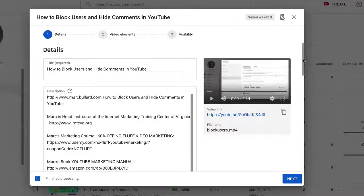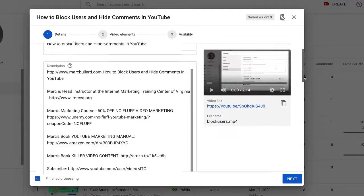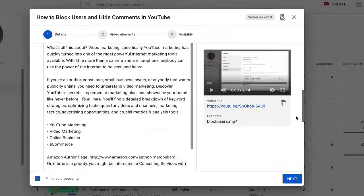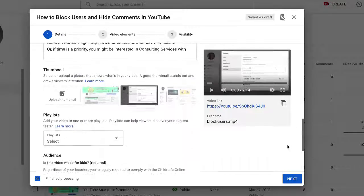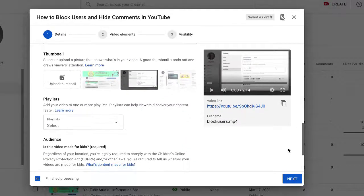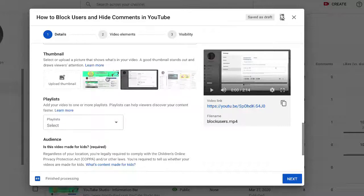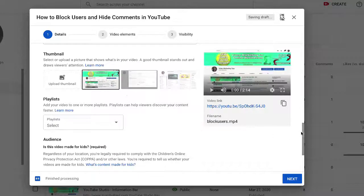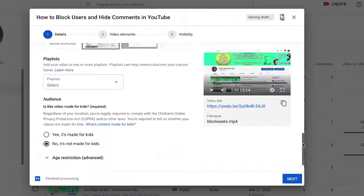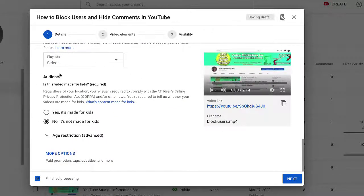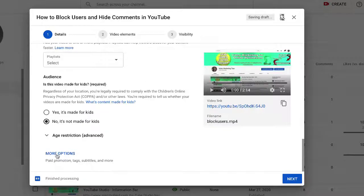And if you scroll down in this box of the upload box area, we have our thumbnail. I'll change that. And we have the audience setting for made for kids. But if you look down here, you see more options.